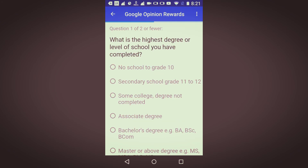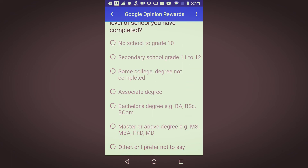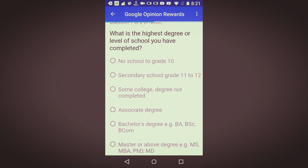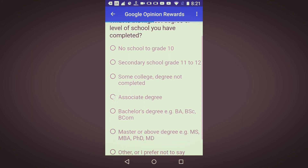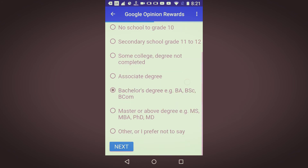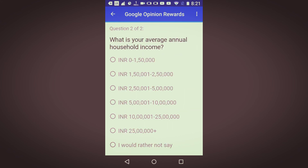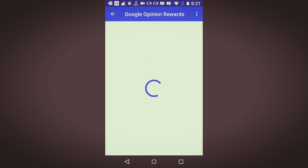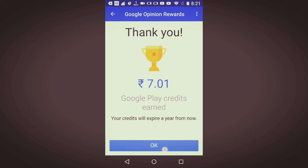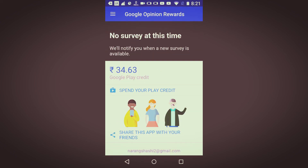The next question is: what is the highest degree or level you have completed? I'll choose a random option — I'll choose bachelor. Next, my household income. Seven rupees have been credited now.